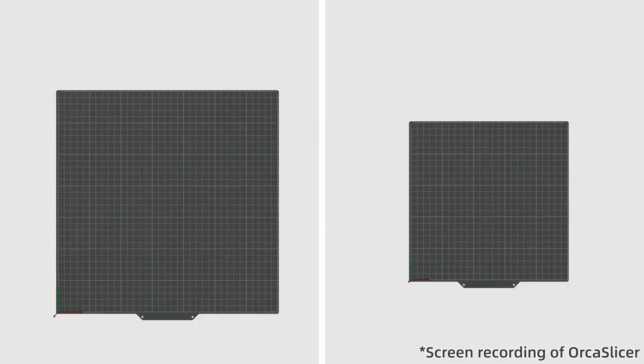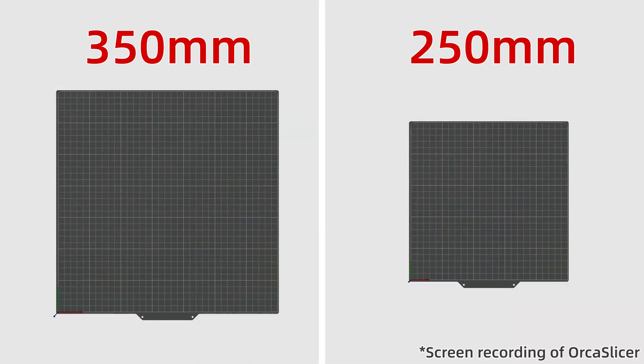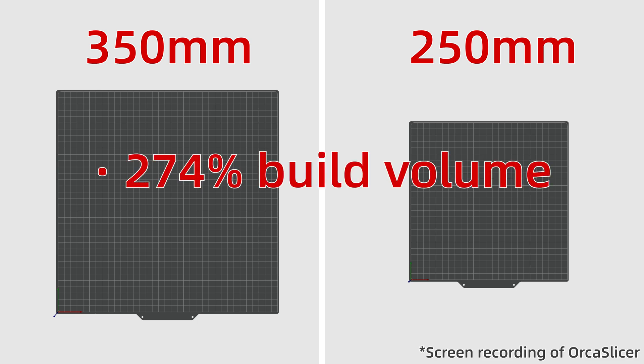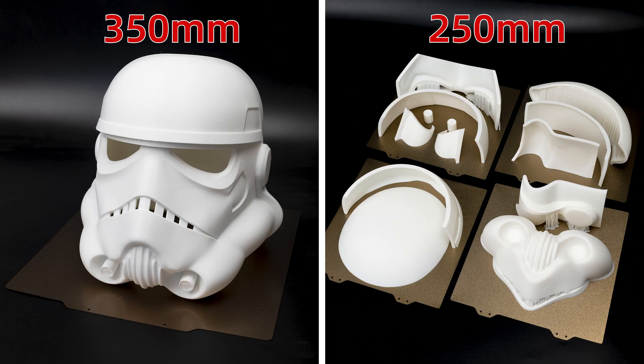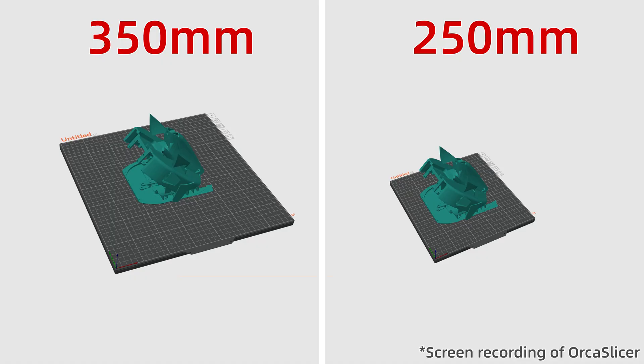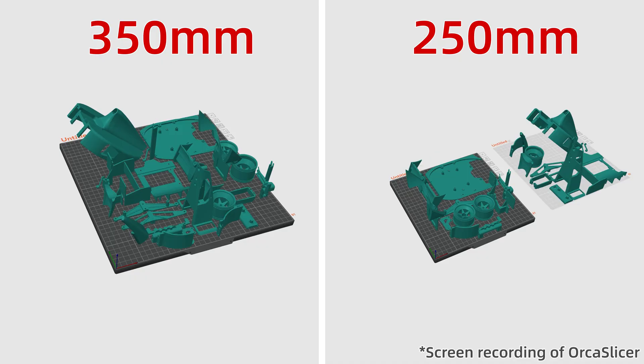Large 3D printers, 350mm ones for example, have 274% build volume and 196% build plate area compared to 250mm ones, which means they can print big parts like helmets without gluing or almost twice as many parts at once.